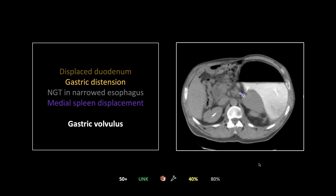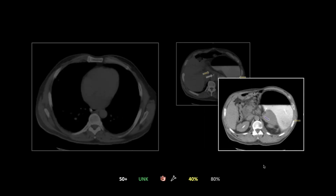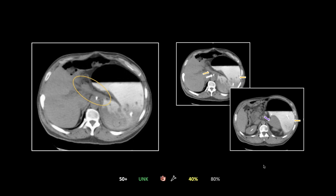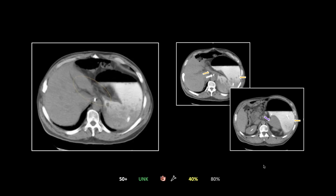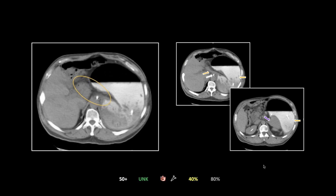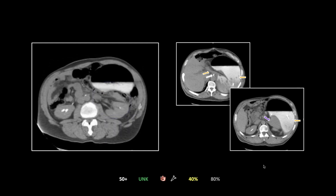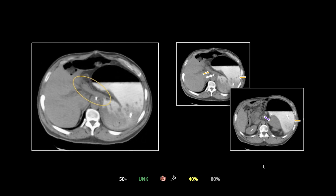Note the marked gastric distension, and also medial displacement of the spleen — one of our radiologists called it the 'wandering spleen,' a poetic name, though it's not specific for gastric volvulus. The gastrosplenic ligament, a band of peritoneum, drags the spleen along with the stomach wherever it goes. The key finding I hang my hat on is the GE junction lying below, or inferior to, the duodenum.